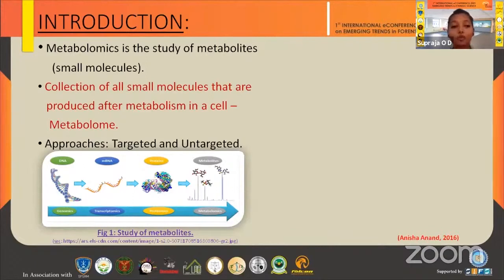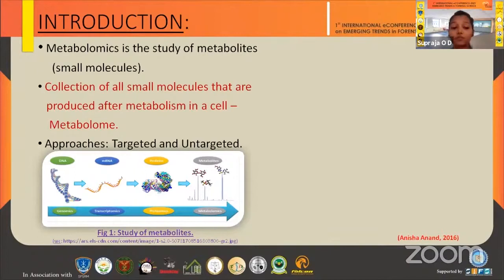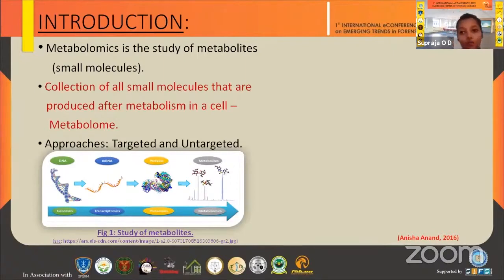The next workflow step is sample preparation — sample collection and preparation. The sample is collected from different biological sources like cells, blood, urine, and so on. The next step is instrumental analysis, where we use NMR and mass spectroscopy.